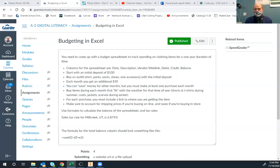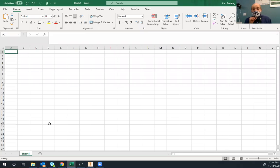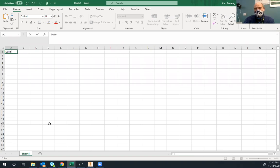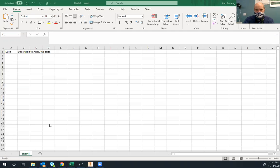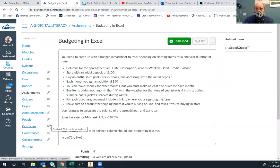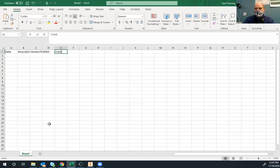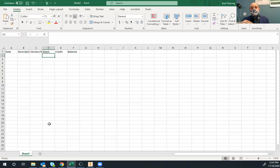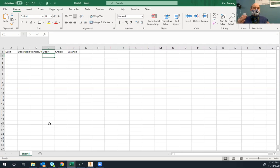We're going to set up the first row as descriptions of all the different columns. We'll start with 'date', then 'description of item', then 'vendor or website', then 'debit', 'credit', and 'balance'. On each line you're not necessarily going to fill all the columns in — because if you're spending money you're only doing one thing: either you're spending money or you're getting money, not both.